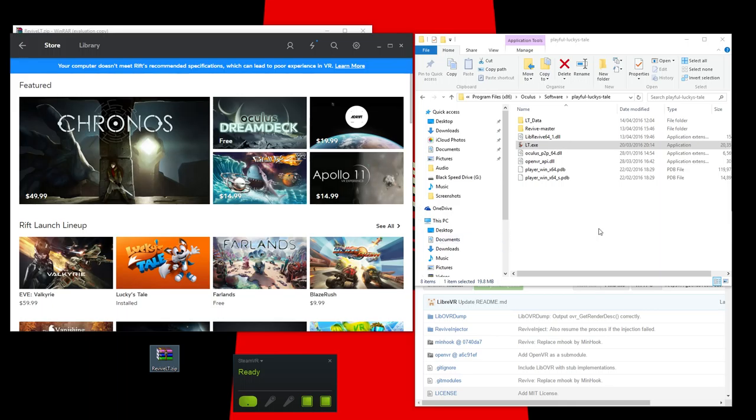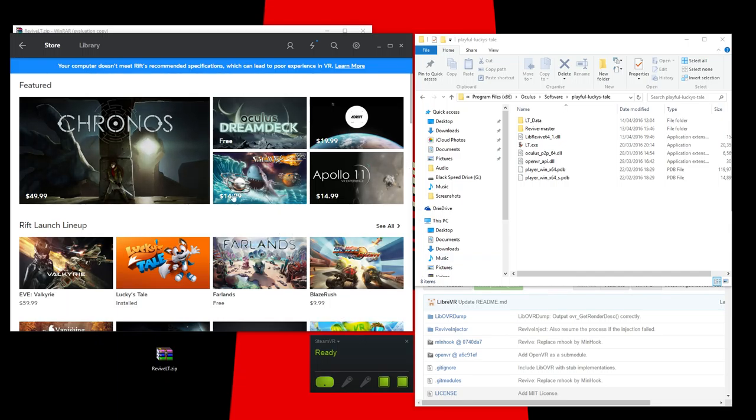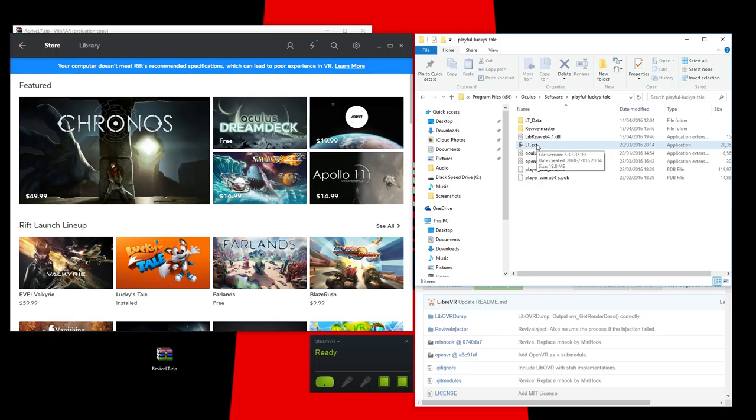So, what we're going to do now is open up SteamVR, which I've already got open and ready to go, open up Oculus Home, which it should be open, and we're just going to double-click the EXE, and it should run.